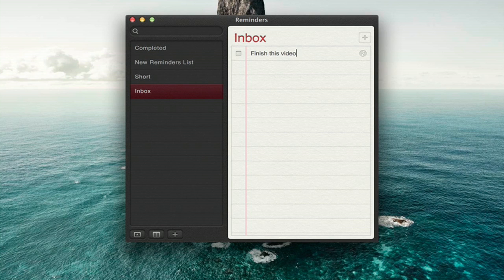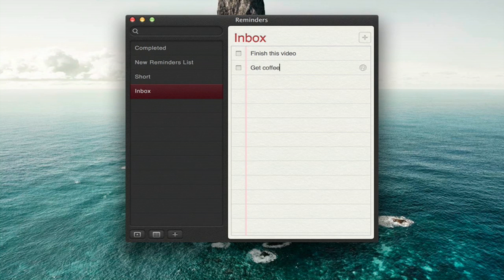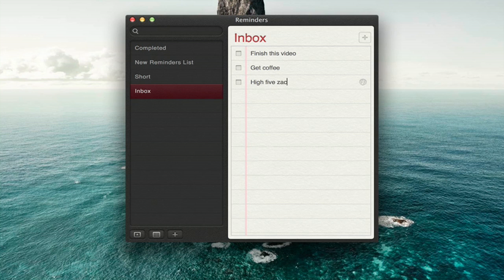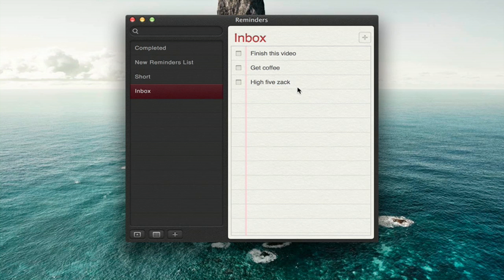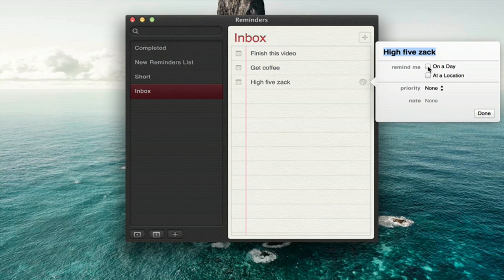I can press Return in order to create another item. Alright, so we've got a few different items here. If you click the i on the right, you can choose where and when to be reminded of this event.